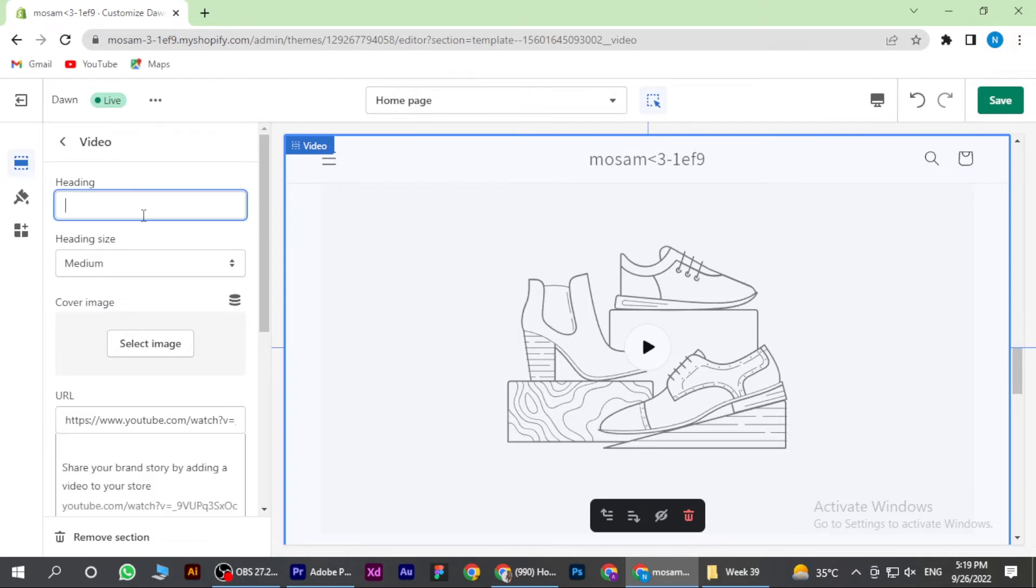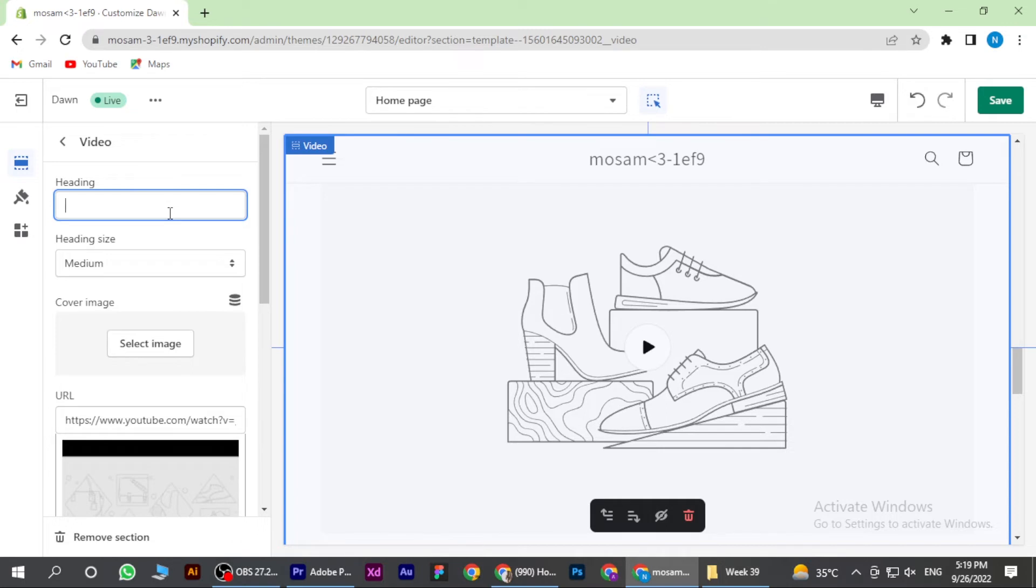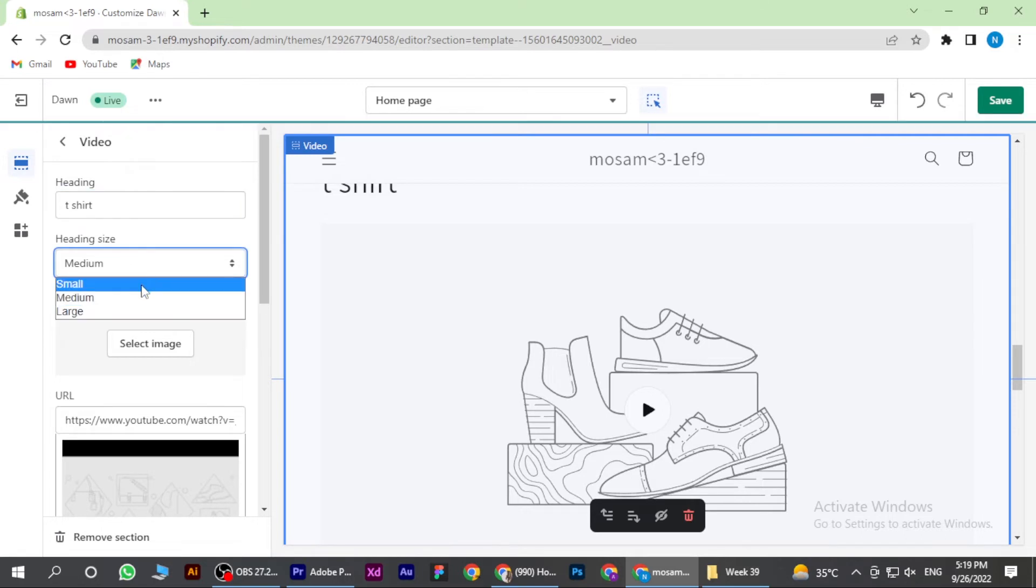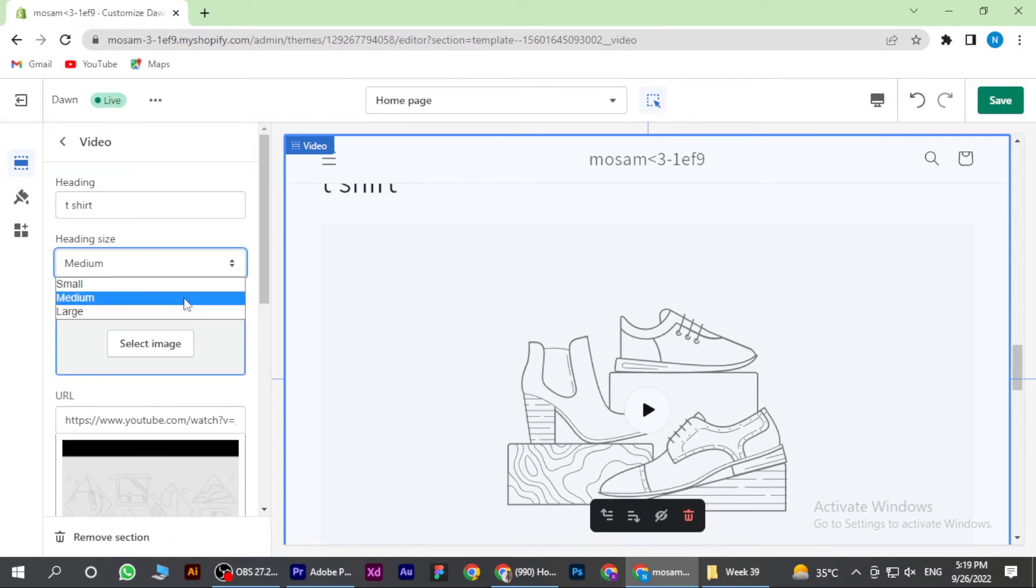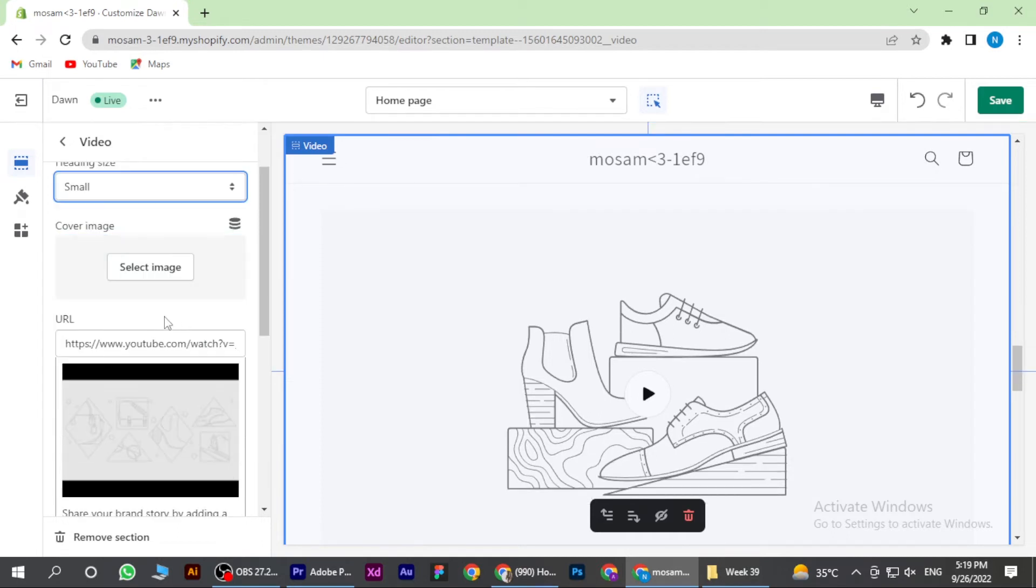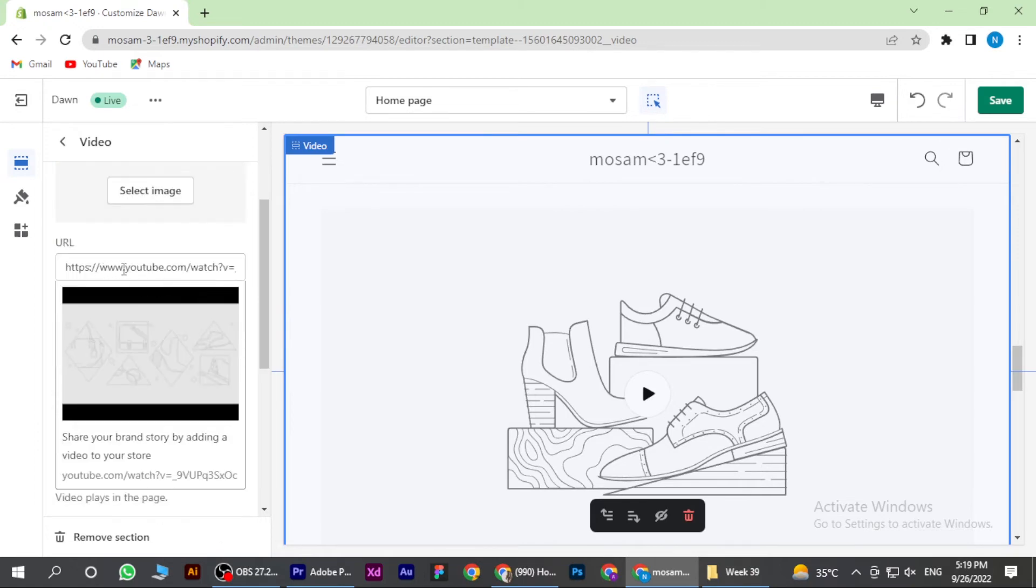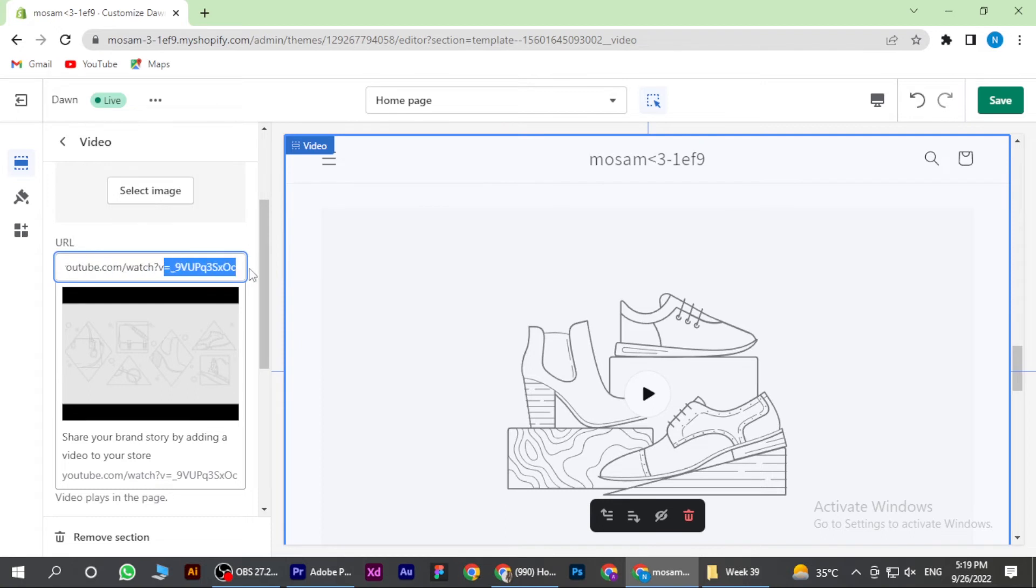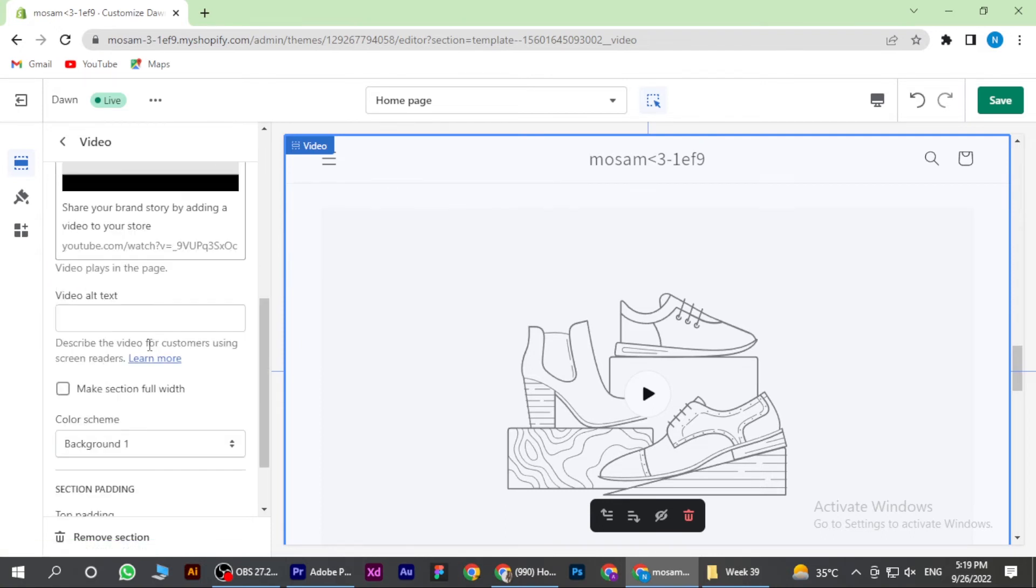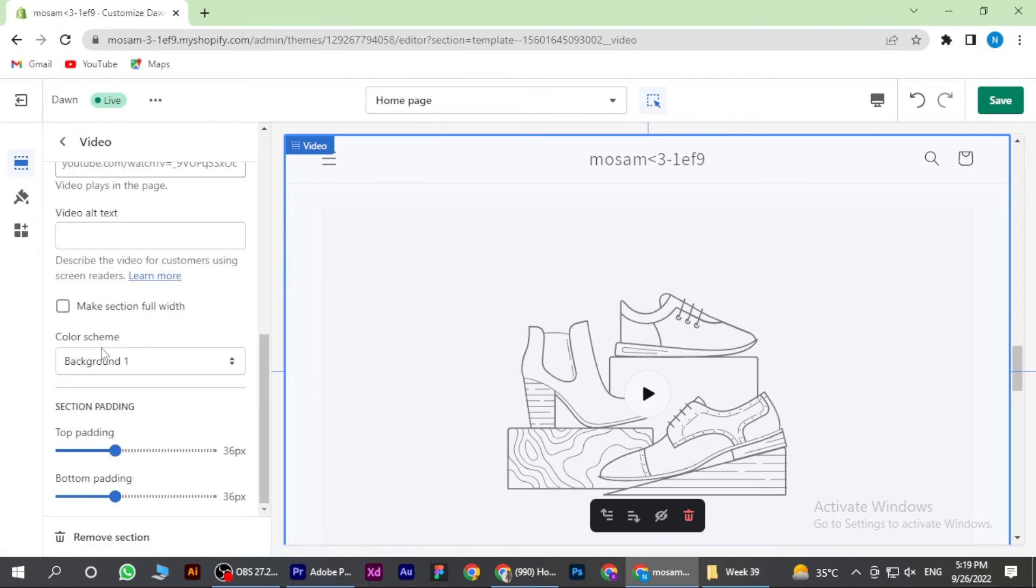Now here you have many options like heading. I am adding t-shirt, these all depend on you what you want to add, and heading size I am adding small. And now here cover image, you can select any image and add it. Here is the URL. You can add any link, but make sure to delete the previous one and also color scheme.